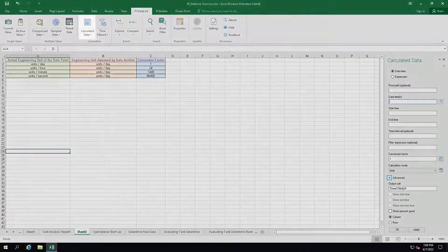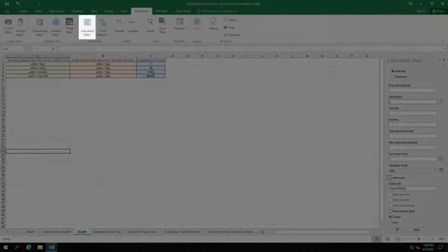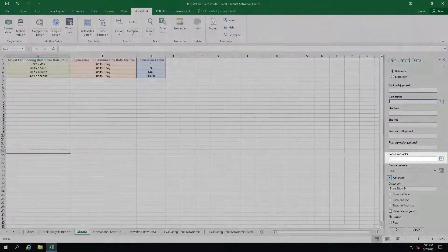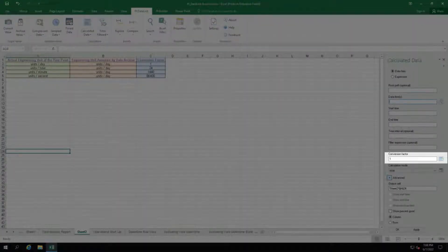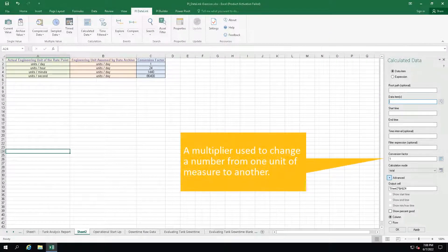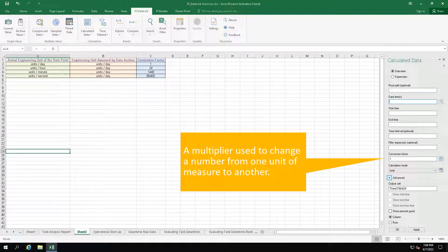Using the calculated data function in PI DataLink, you might have noticed an additional field for the conversion factor. It is a multiplier used to change a number from one unit of measure to another.